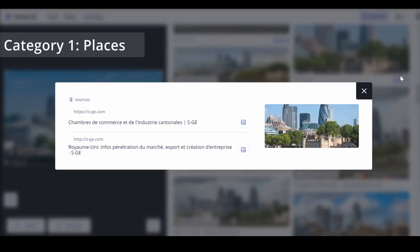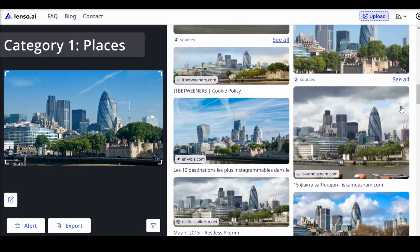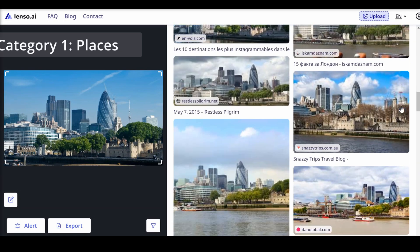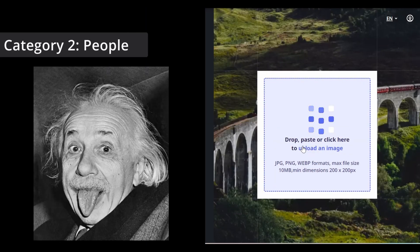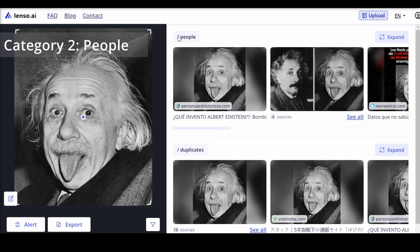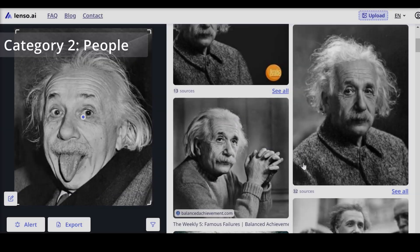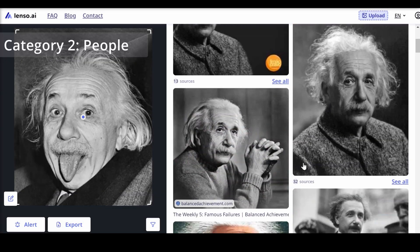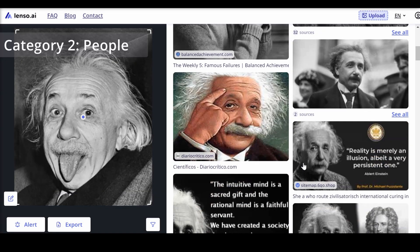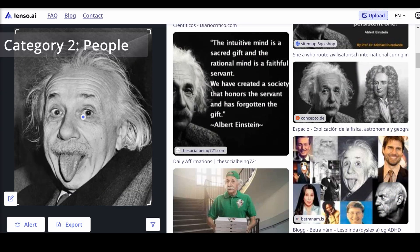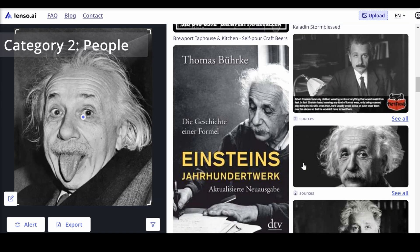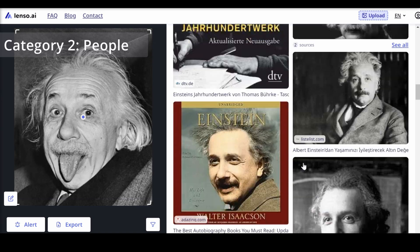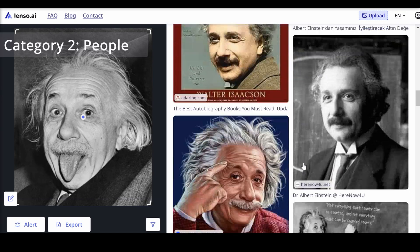This is especially useful for travelers and architecture enthusiasts. The people category uses advanced face recognition to detect individuals. Uploading a celebrity image allows Lenzo.ai to find other images of that celebrity and lookalikes. This tool is useful for managing one's digital footprint or verifying identities.